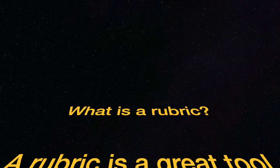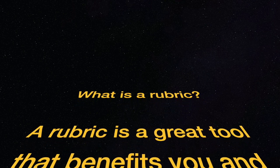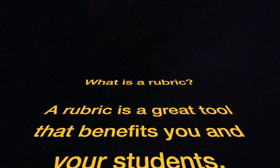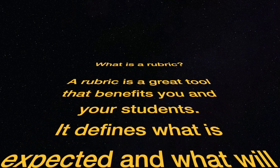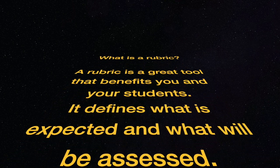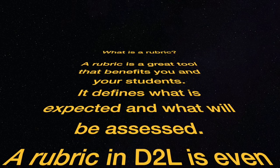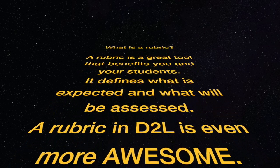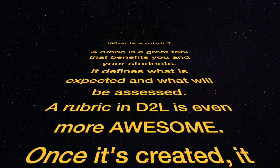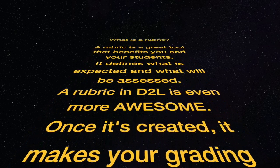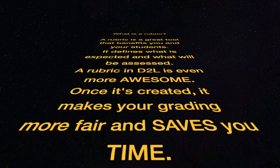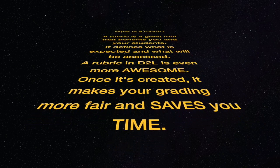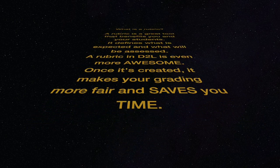A rubric is a great tool that benefits you and your students. It defines what's expected and what's going to be assessed. A rubric in D2L is even more awesome. Once it's created, it makes your grading more fair and saves you time.